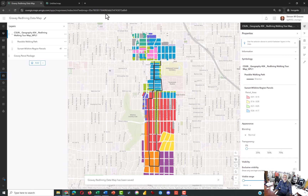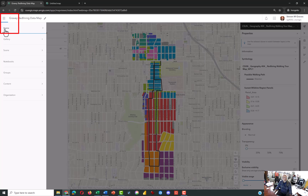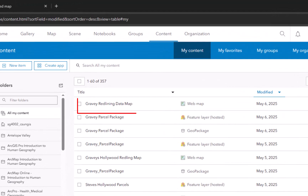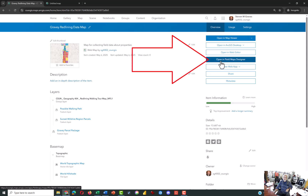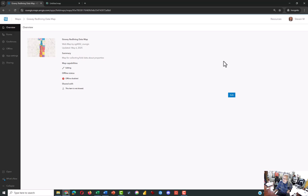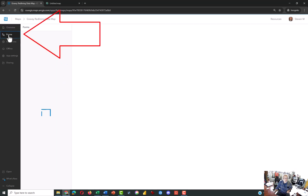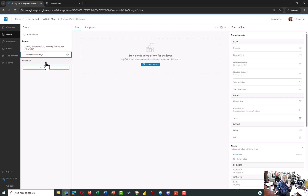Now that this has been saved, we want to open it in Field Maps. Click on the three lines in the upper left-hand corner and go back to Content. At the top of your content list should be your most recent creation — the web map. I called mine Gravy Redlining Data Map. Click on the link, and we want to open this in Field Maps Designer. The Field Maps Designer allows us to create a survey that people can use in the Field Map apps. That survey is called Forms. Click on that, then click on your parcel package layer — that's the one we want to configure a survey for.